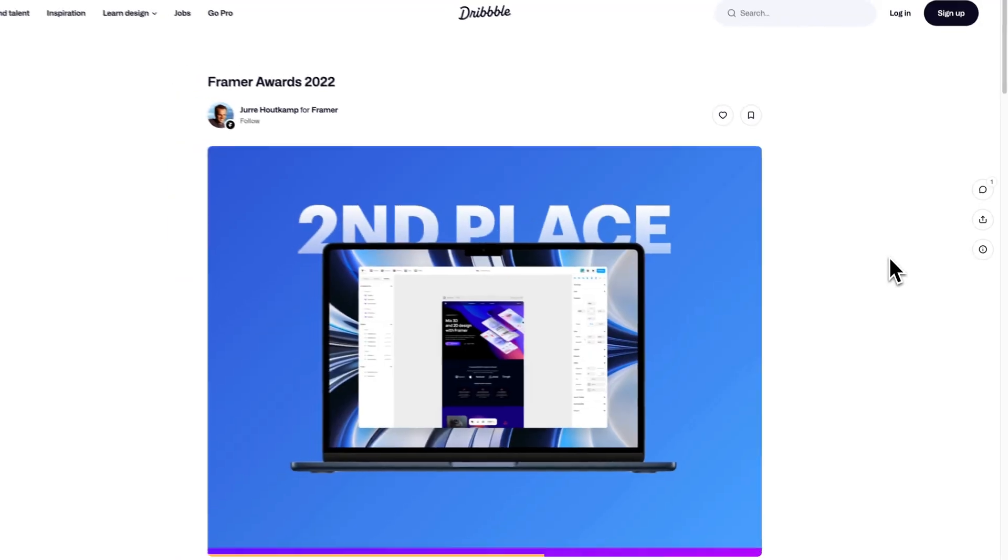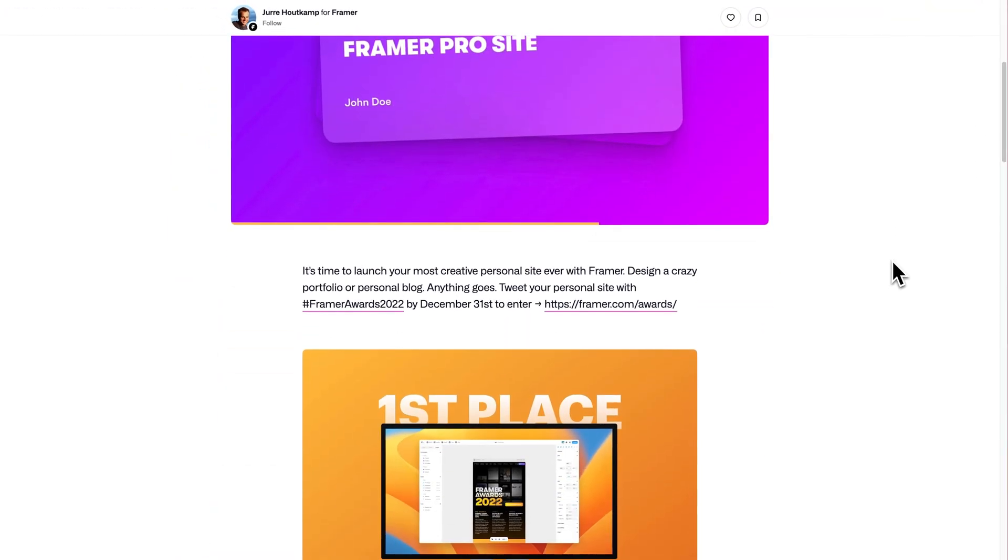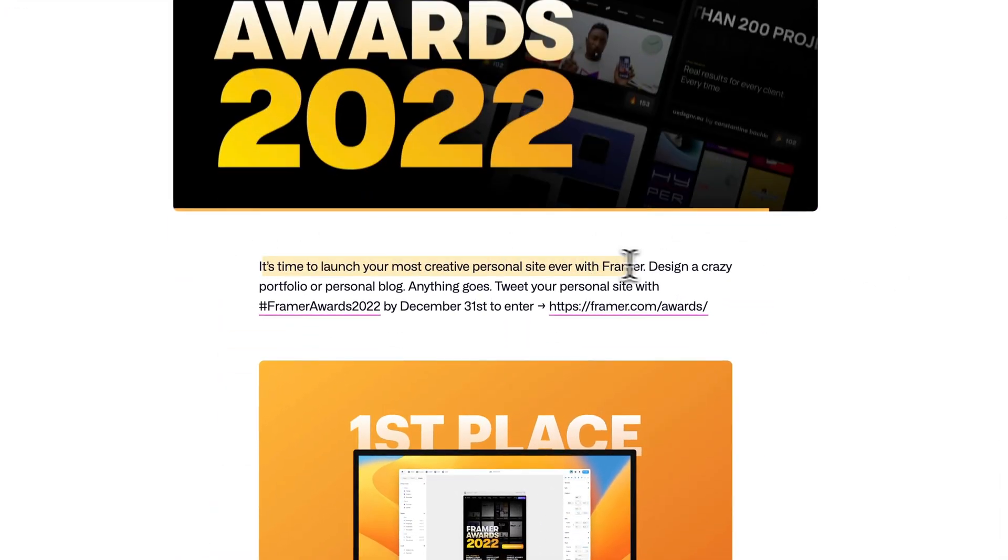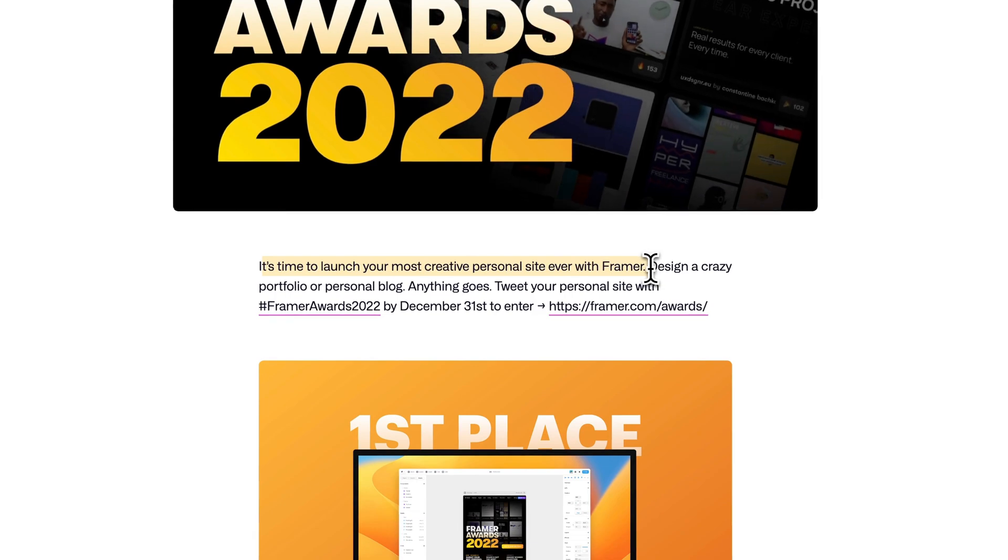Now when Framer announced their awards for 2022, the brief was to create a personal blog or portfolio site. It was perfect timing since I was already planning to start developing my personal brand anyway, so I rallied my team to help me with this project.